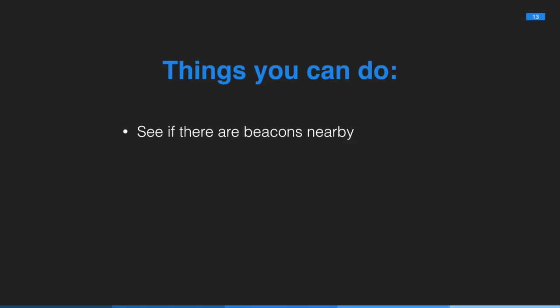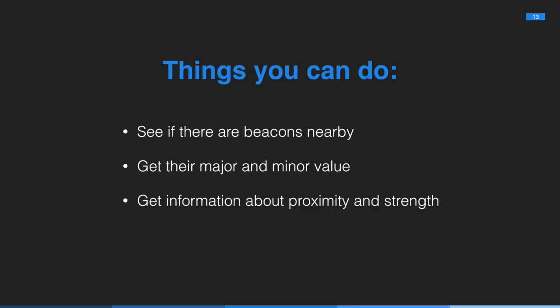These are the things you can do with beacons. You can see if there's a beacon nearby. You can get information about that beacon's major and minor value. You can get information about the proximity and strength. But that's reported to you by a delegate rather than the beacon itself. And that's kind of it. As I said, beacons aren't complicated. Everything else is how you interpret and respond to that beacon.